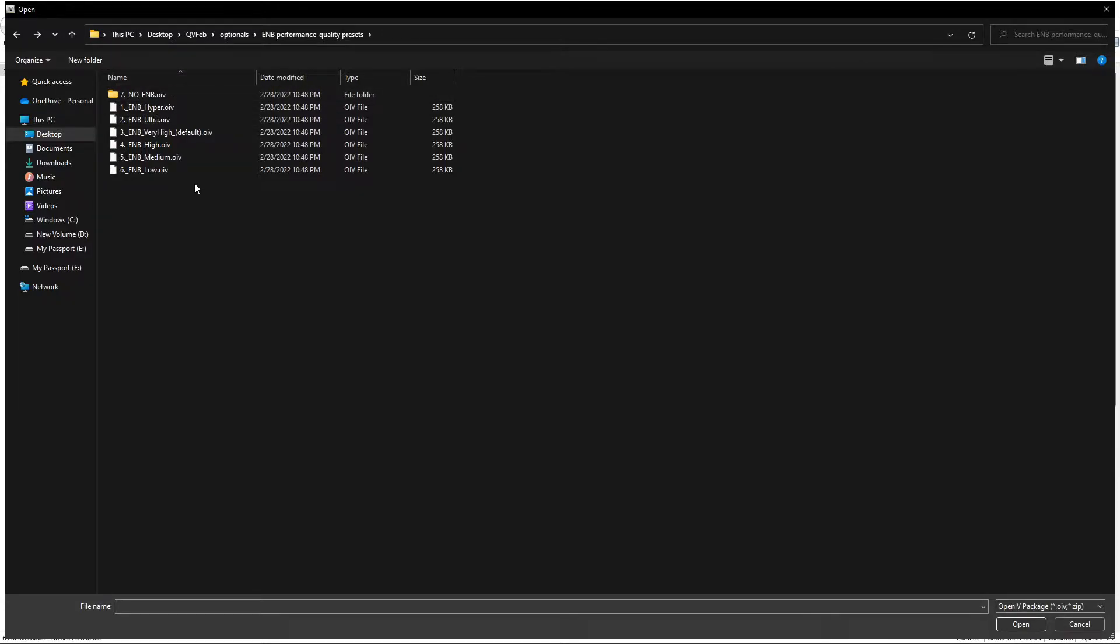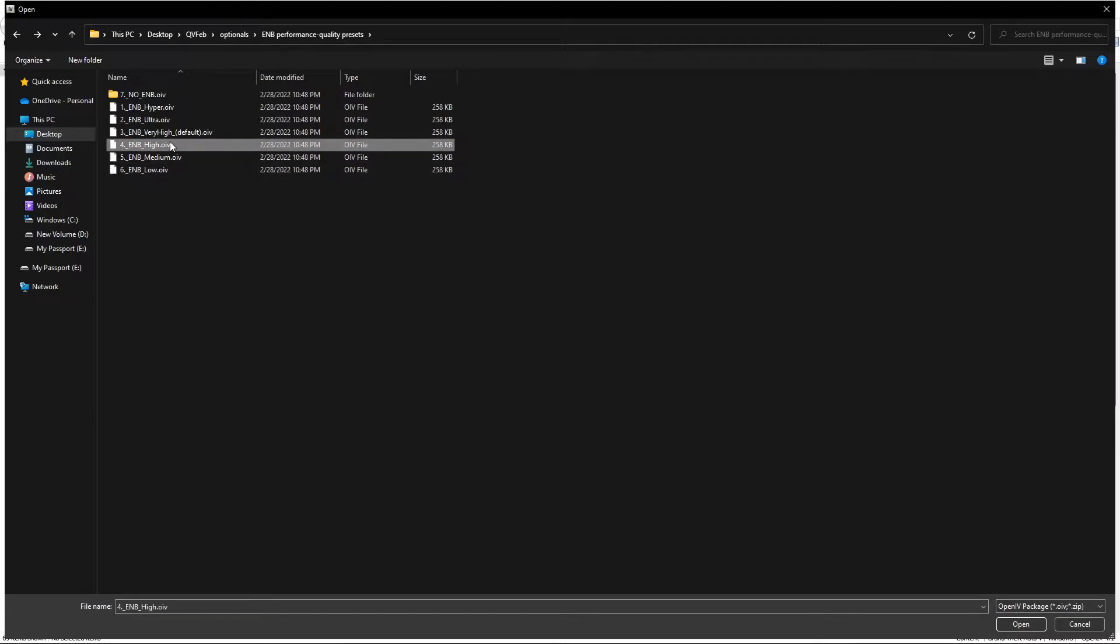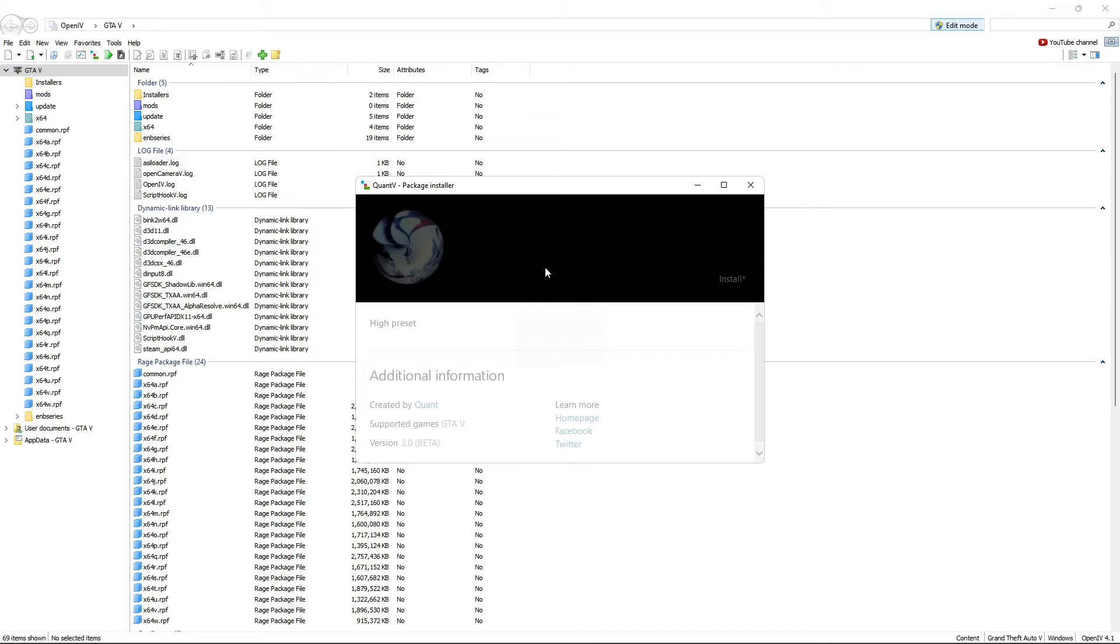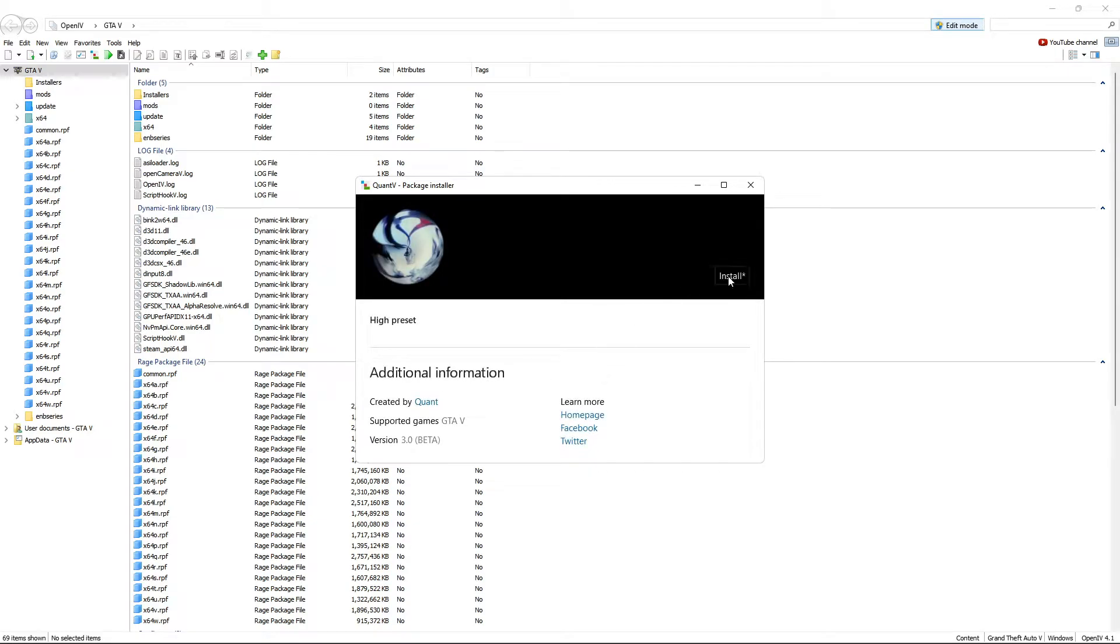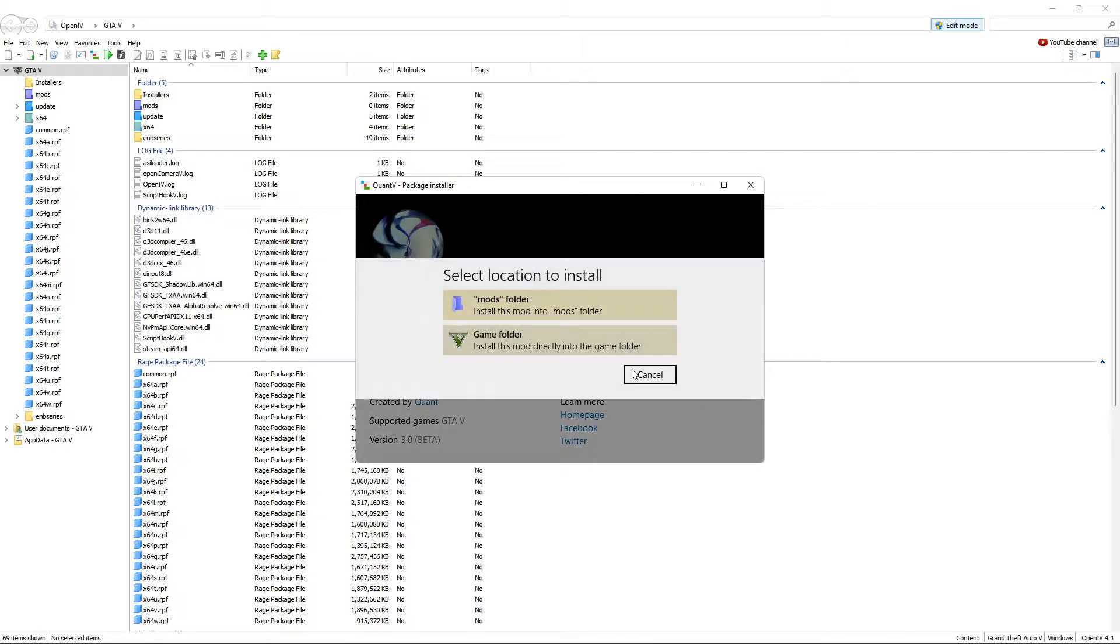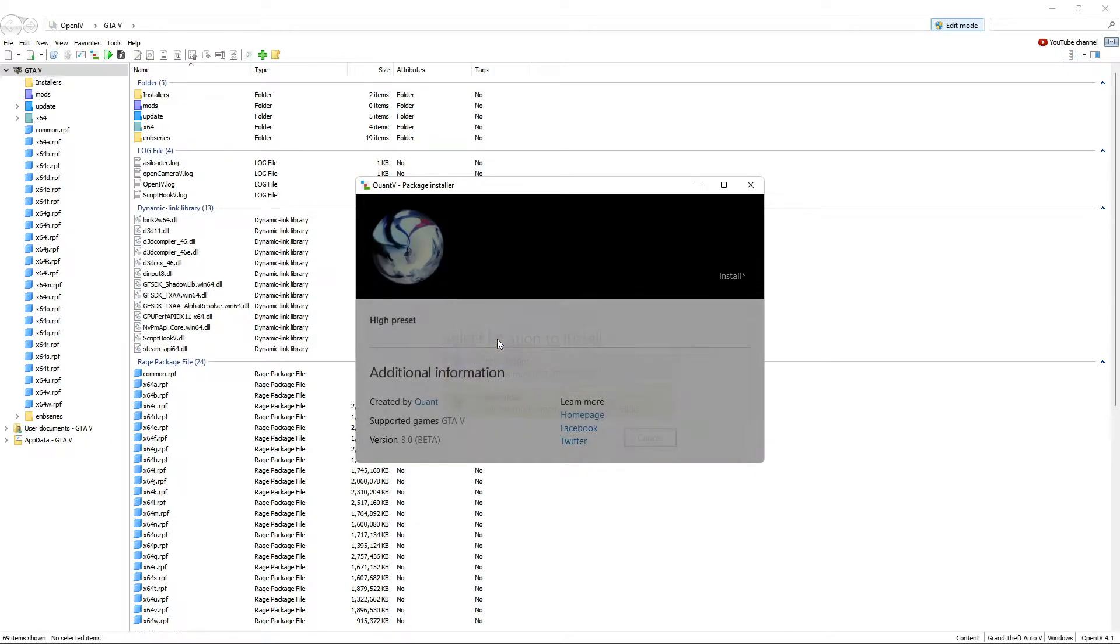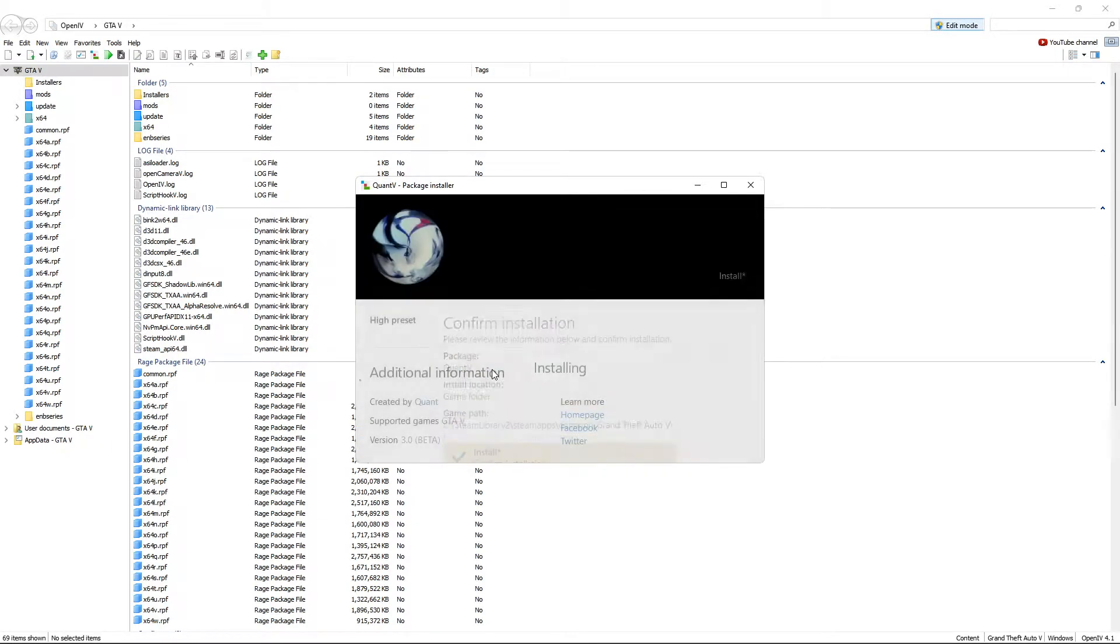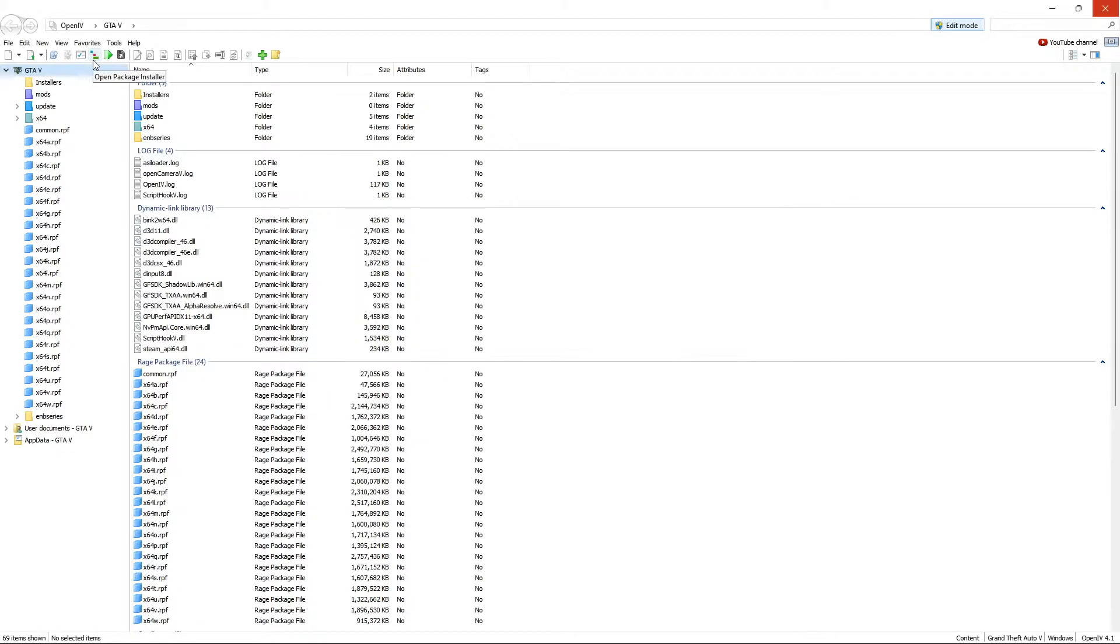You have options for low, medium, high, very high, ultra, and hyper, and also no ENB. For this video I'm going to be installing the high option. So double-click it, this window will open once again, hit Install and straight to the game folder, hit Install and allow to install.